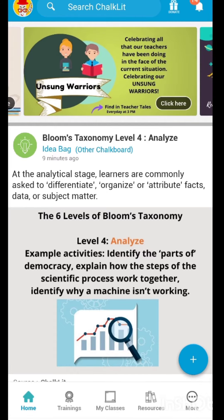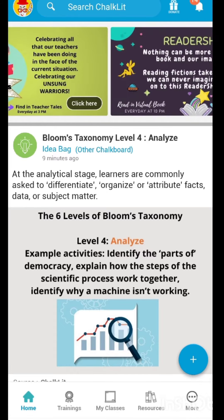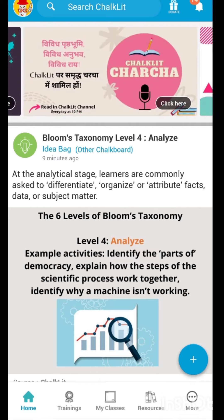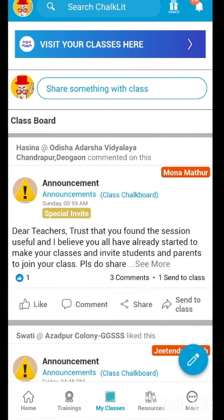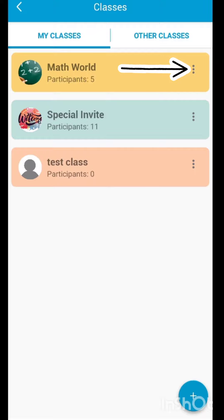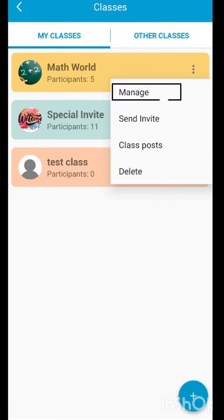This class management feature is one of the most important features. It allows you to control your class with just a click on your app. To manage your class, go to the 'My Class' feature and click on 'Visit Your Classes.' Remember, you can only manage the participants of the class that you have created. Click on the three dots in front of the class you want to manage, then click on 'Manage.'